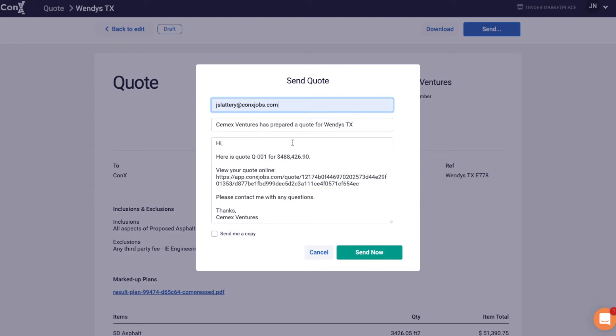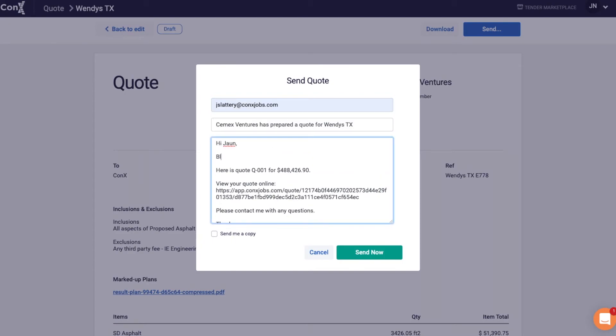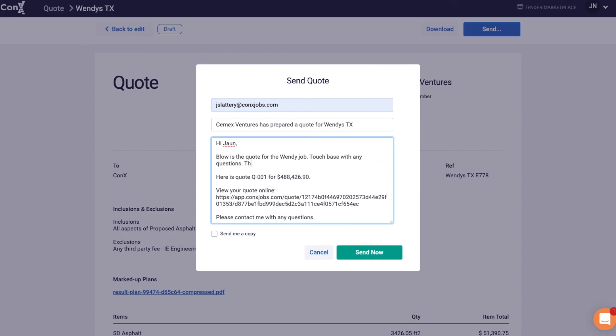You can see you've got your marked up plans, your quantities, your total costs as well as your logo so it looks really professional. Once you're happy with everything you can input the contractor's email and press send and a professional looking quote will land in their inbox straight away.